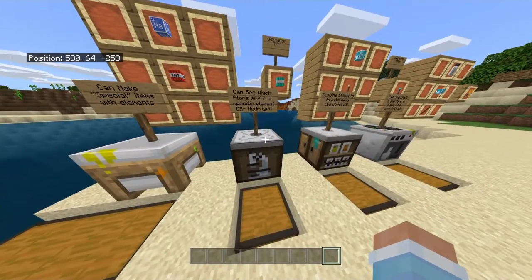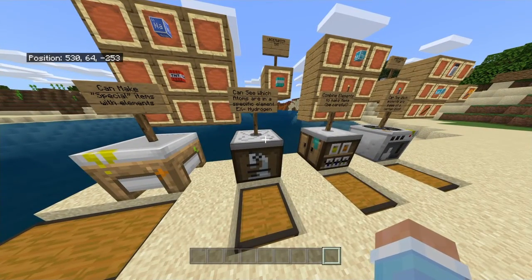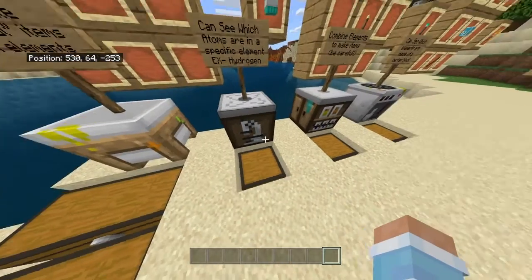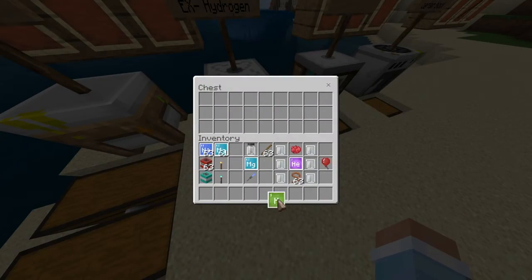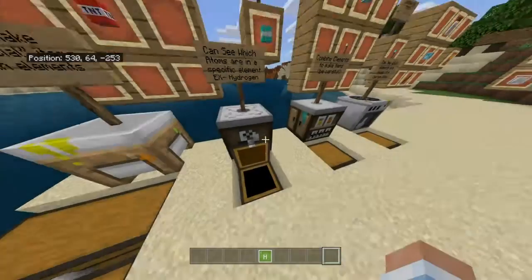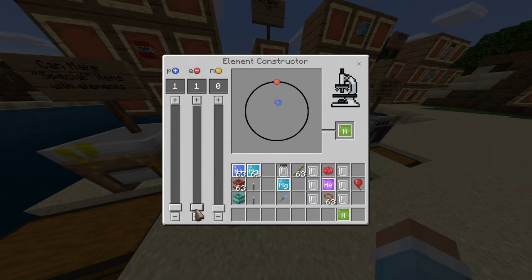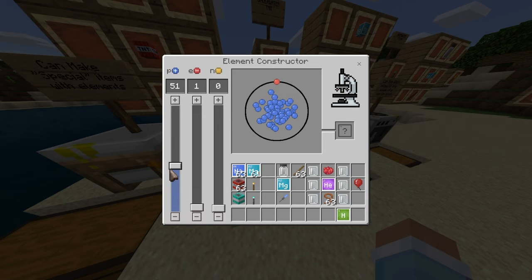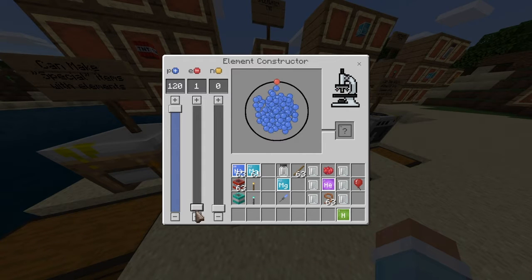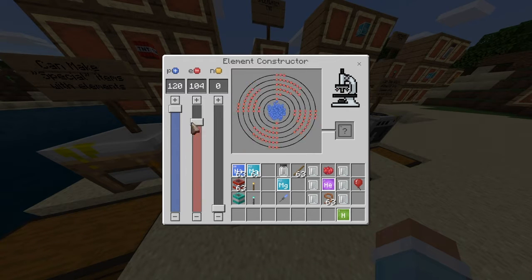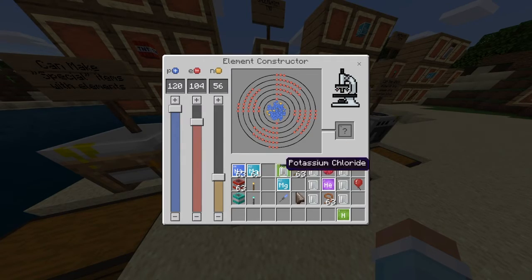This next block lets you see which atoms are in a specific element. For example, hydrogen — if I take hydrogen and put it in here, I can see how many atoms are in it: the positives, negatives, and neutrons. Pretty self-explanatory.